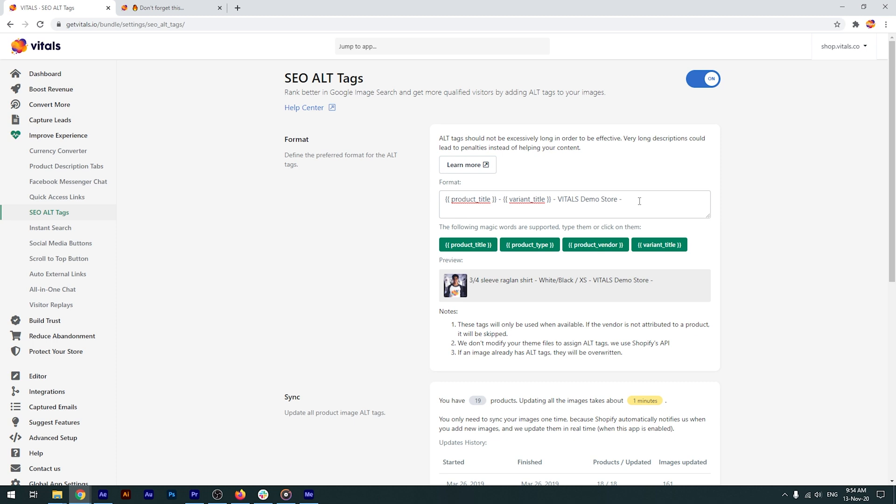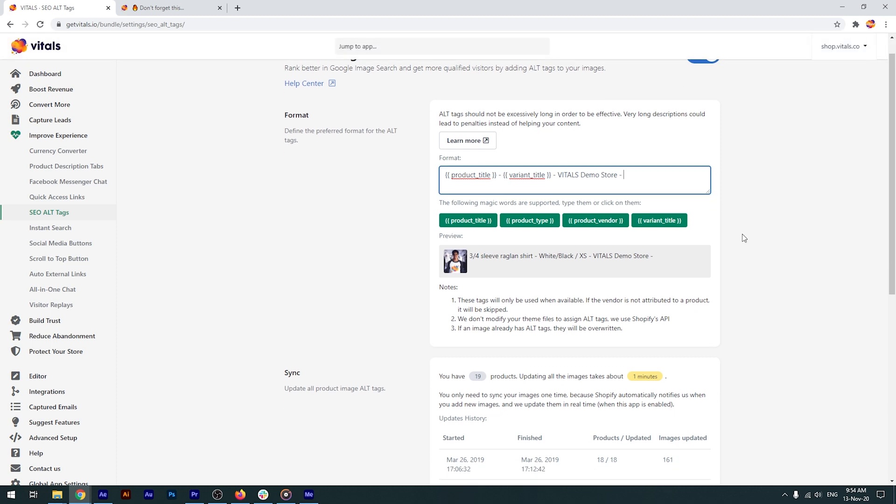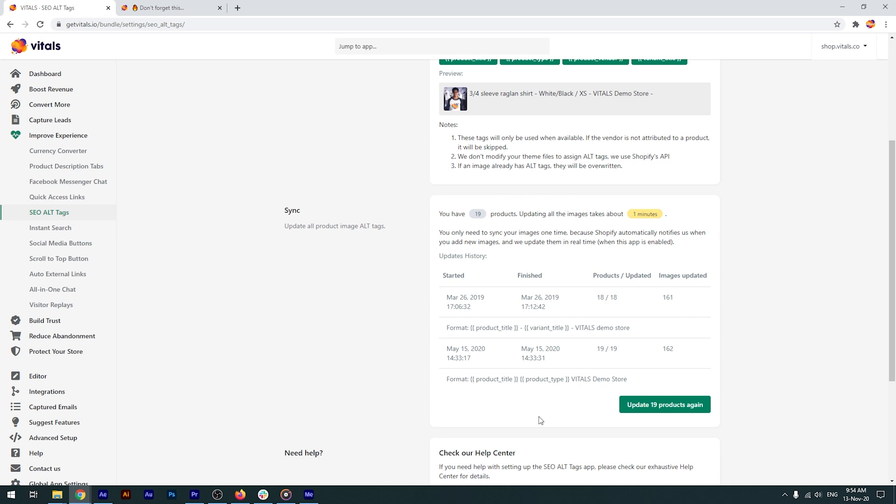Once you've defined the format, you'll need to save the app, then update your products. Please keep in mind that updating the images will take a while, but it's the only time you'll need to do it.